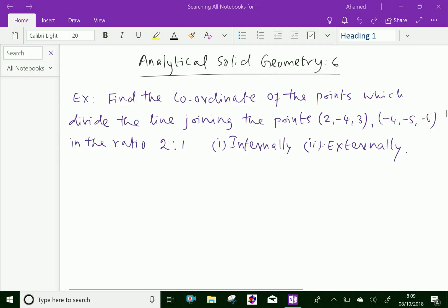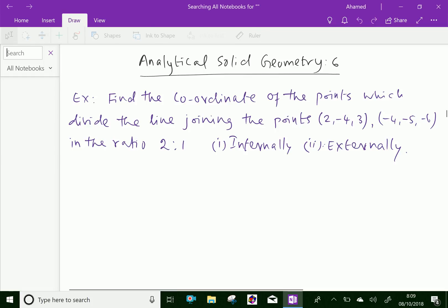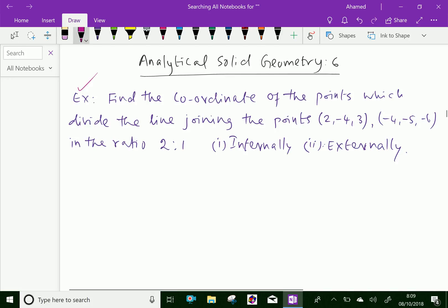Welcome to amineacademy.com. In analytical solid geometry, let us do some example problems regarding section formula. Find the coordinates of the points which divide the line joining the points (2, -4, 3) and (-4, -5, -6) in the ratio 2:1 internally and externally.